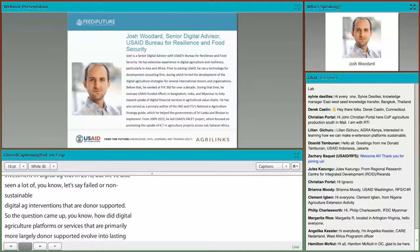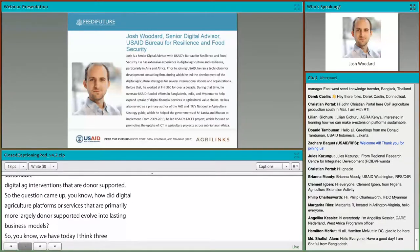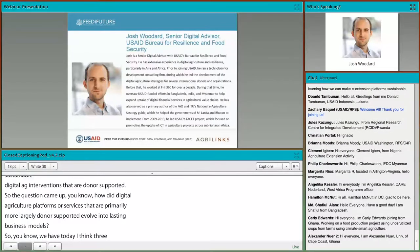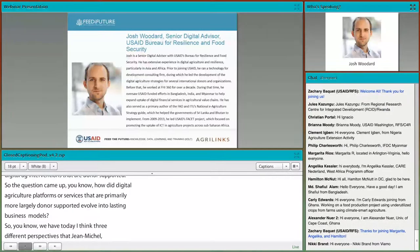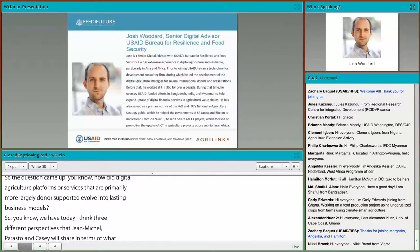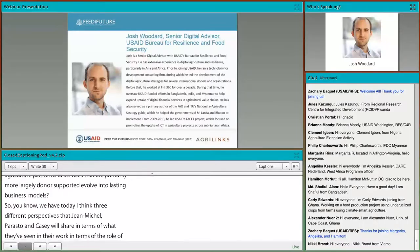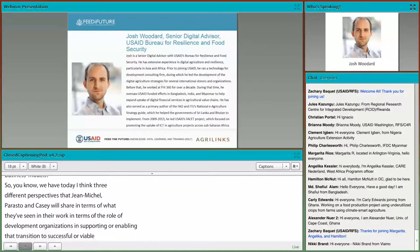Today we have three different perspectives that Jean-Michel, Perasto, and Casey will share in terms of what they've seen from their work — specifically the role of development organizations in supporting or enabling that transition to successful or viable business models in the digital agriculture space.